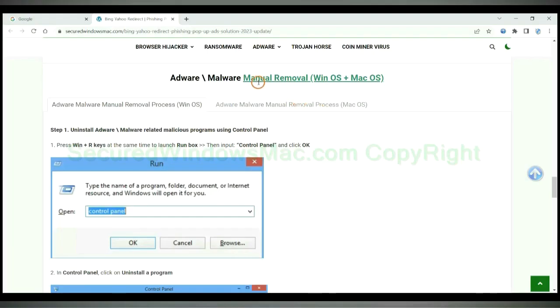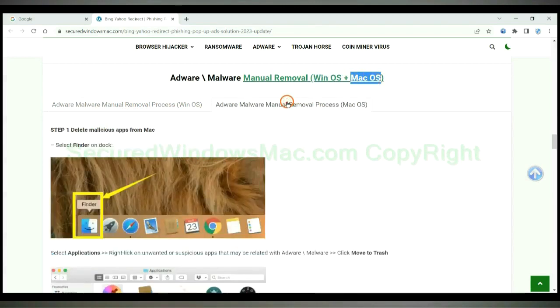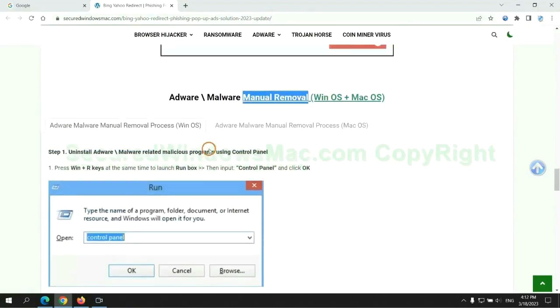If you prefer trying manual removal, follow steps below. Windows user read the first tab. Mac user read the second tab. Now let me show you how to do it.